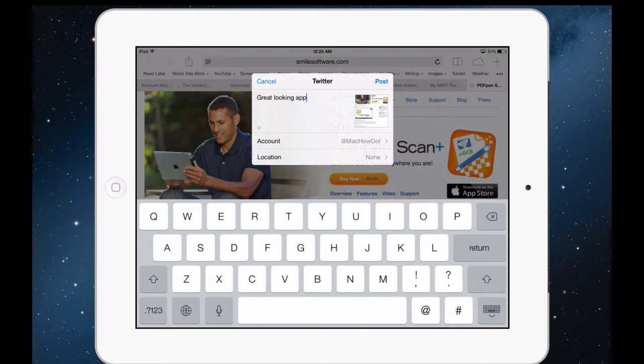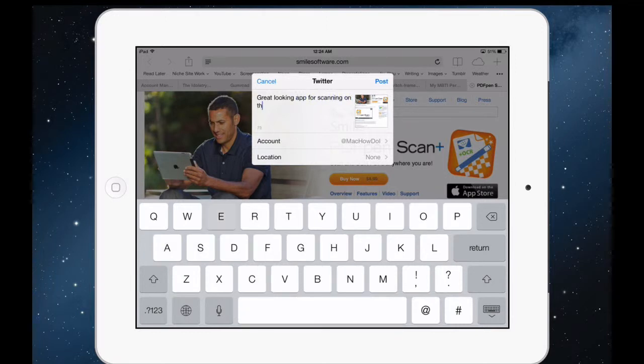So that's how you set up multiple Twitter accounts on an iOS device.